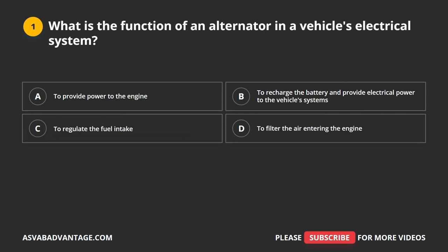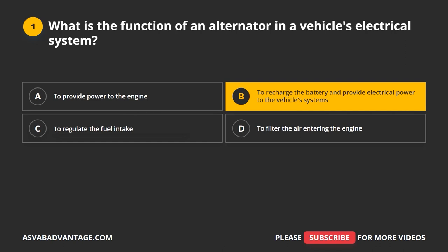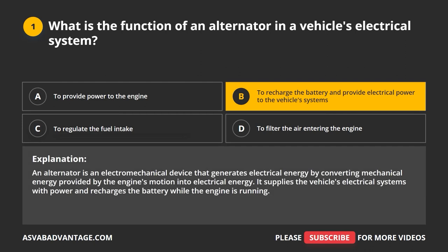Question 1. What is the function of an alternator in a vehicle's electrical system? A. To provide power to the engine. B. To recharge the battery and provide electrical power to the vehicle's systems. C. To regulate the fuel intake. D. To filter the air entering the engine. The correct answer is B: to recharge the battery and provide electrical power to the vehicle's systems. An alternator is an electromechanical device that generates electrical energy by converting mechanical energy provided by the engine's motion. It supplies the vehicle's electrical systems with power and recharges the battery while the engine is running.